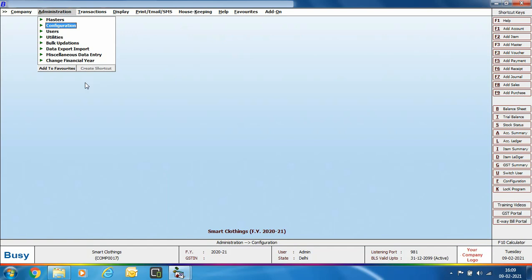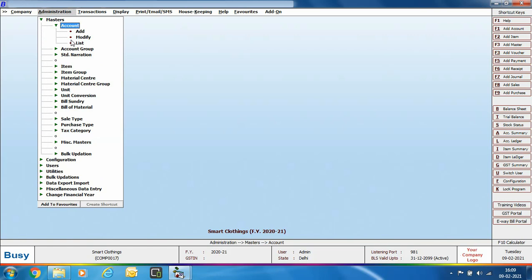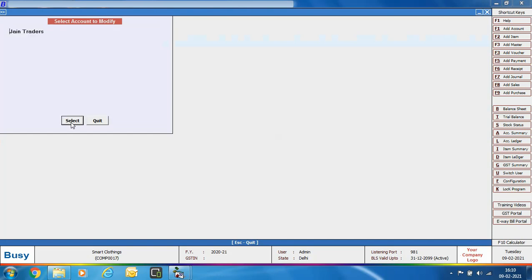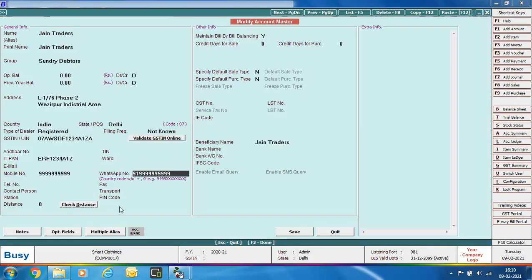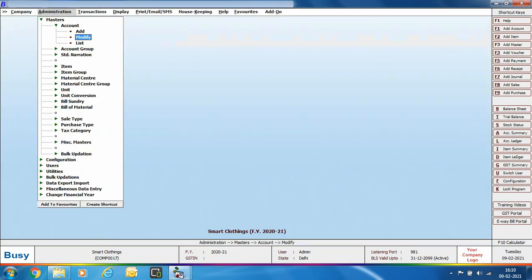Next, ensure the WhatsApp number is specified for each party in the account master. Open a Sundry Debtor account in modify mode. In the WhatsApp number field, the party's mobile number should be specified. Two important points: first, add the country code before the mobile number — for India, write 91 followed by the number. Second, do not add any plus symbol, comma, space, or any special character in the WhatsApp number field.